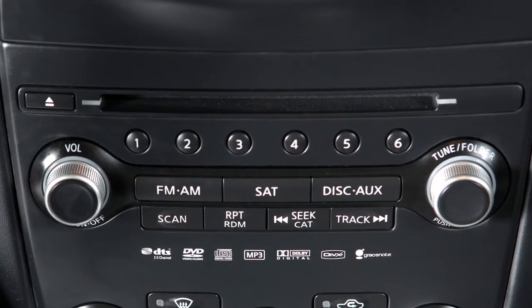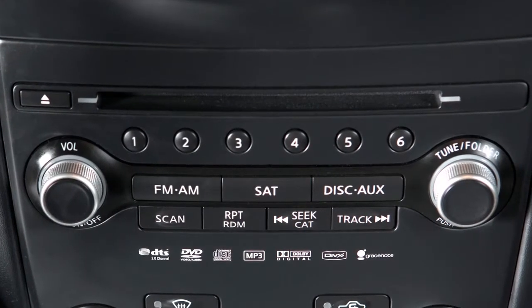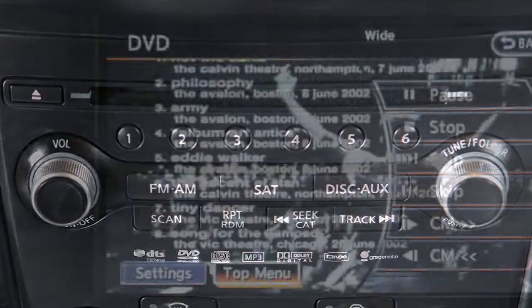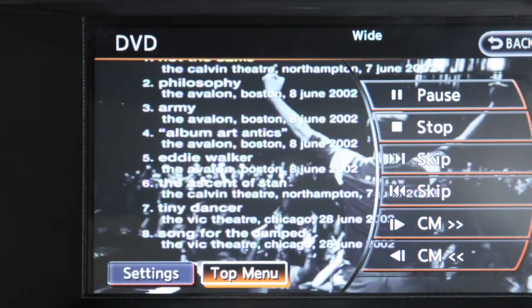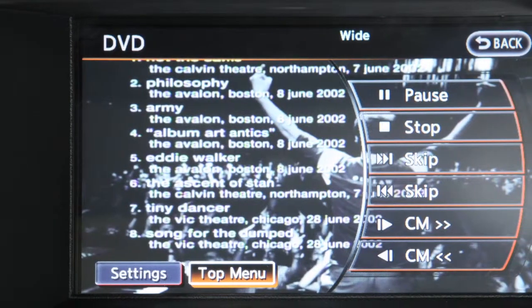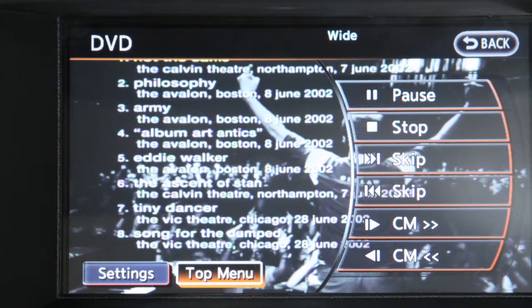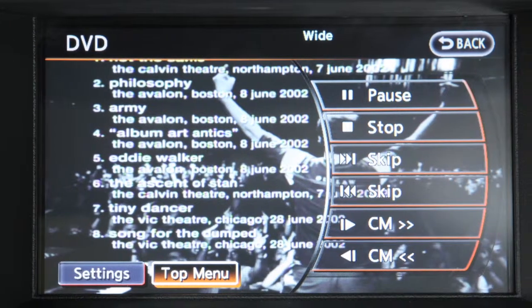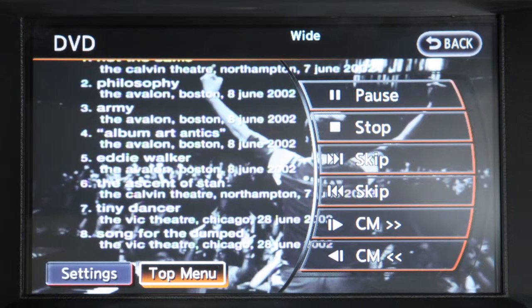Your entertainment system consists of a DVD player and a control panel display screen. The DVD player will play DVD videos, video CDs, and audio CDs.